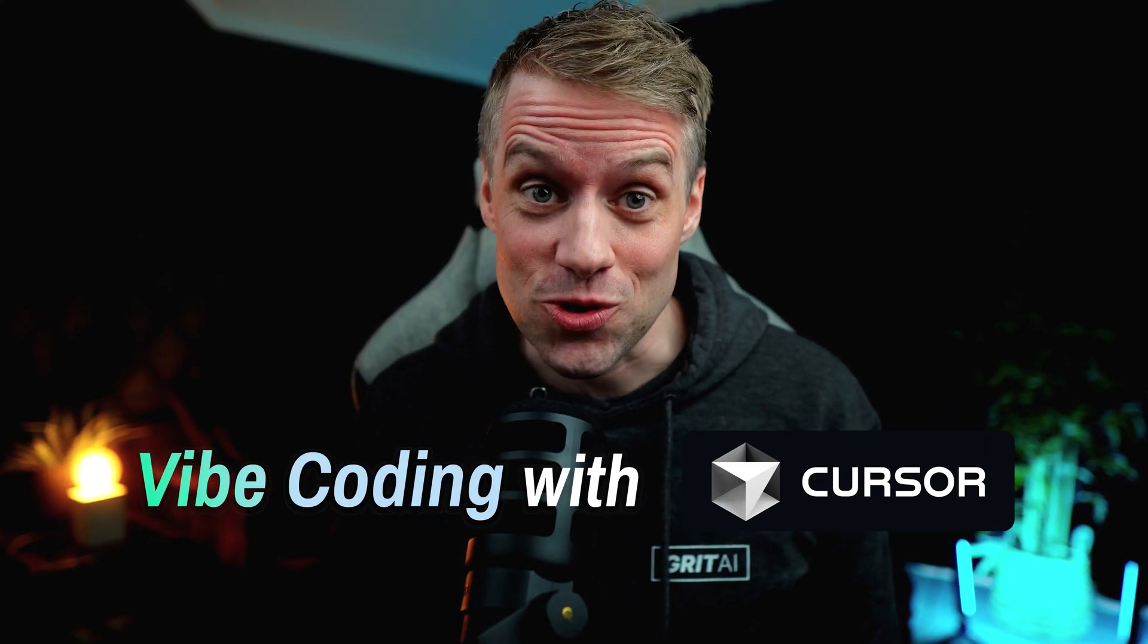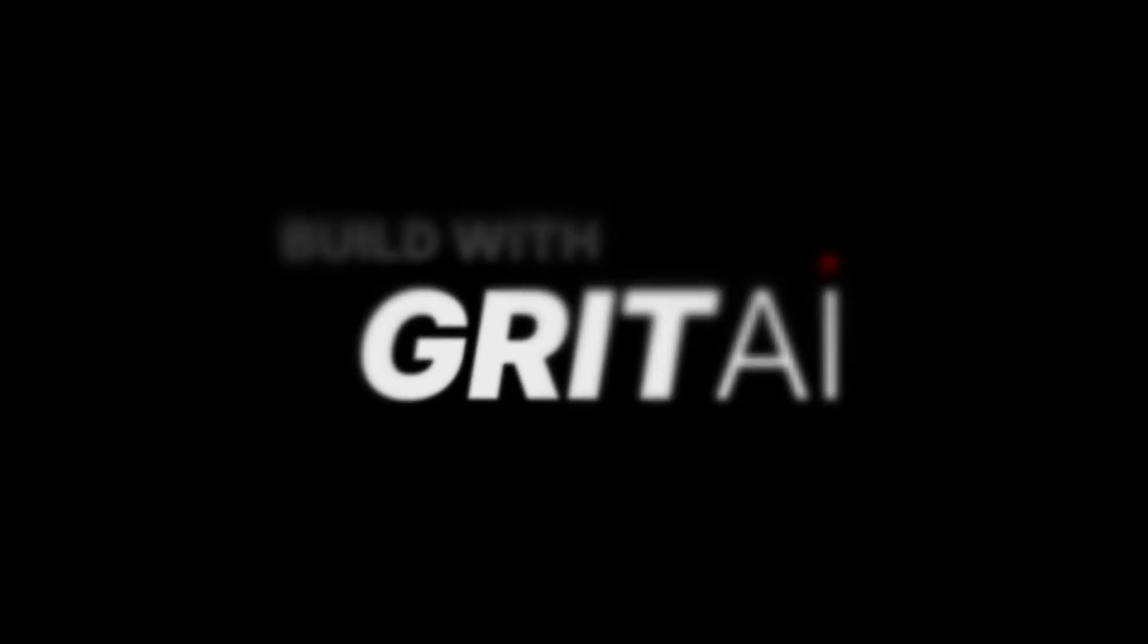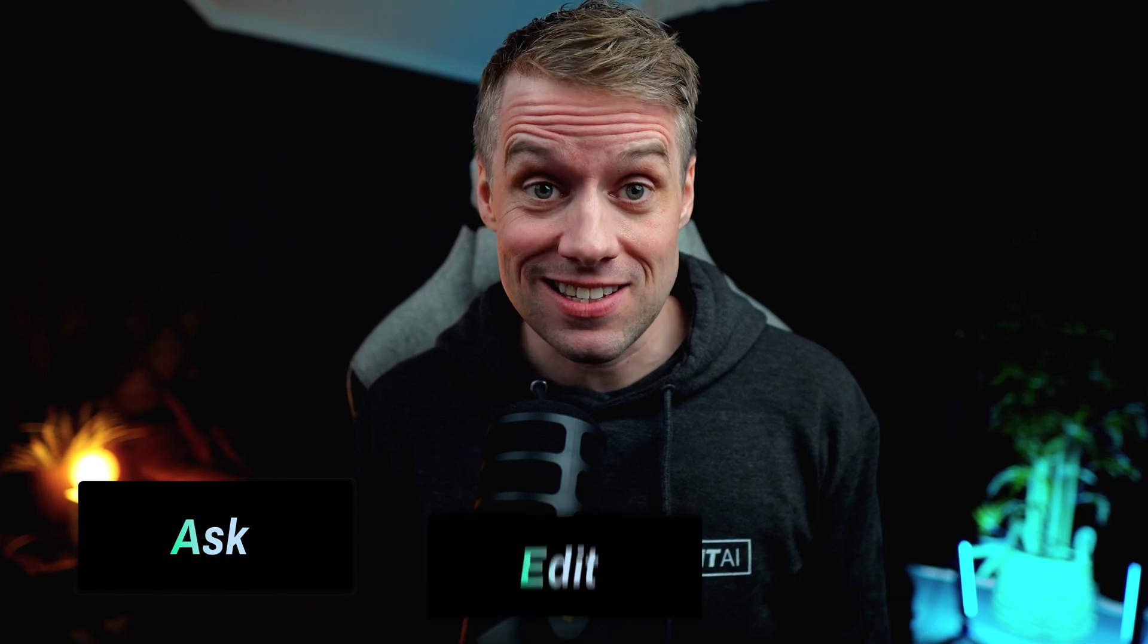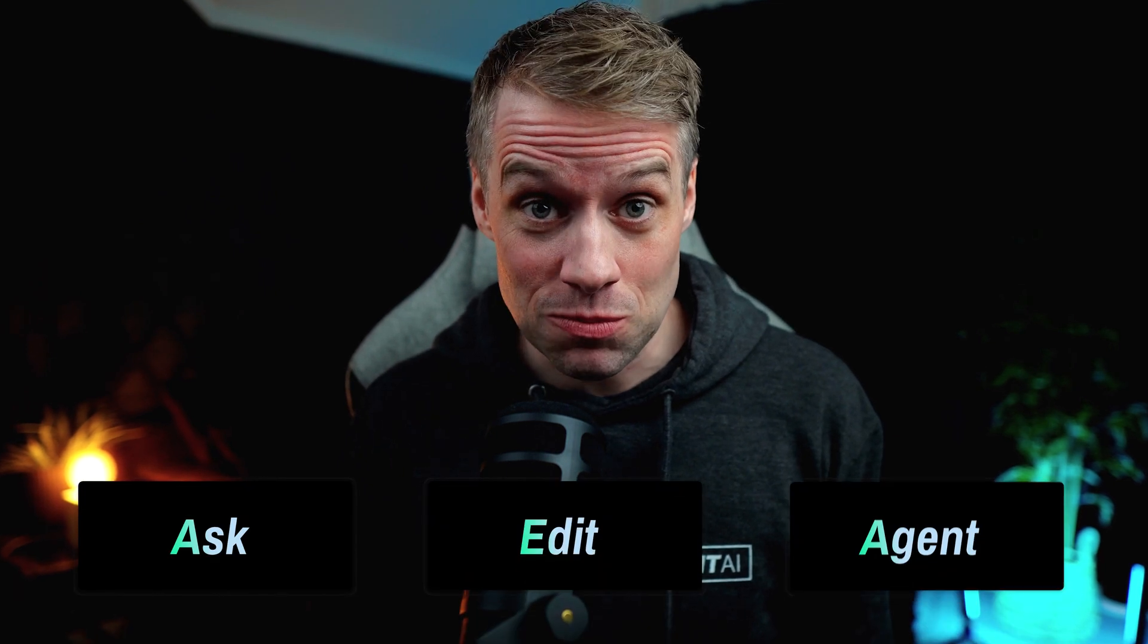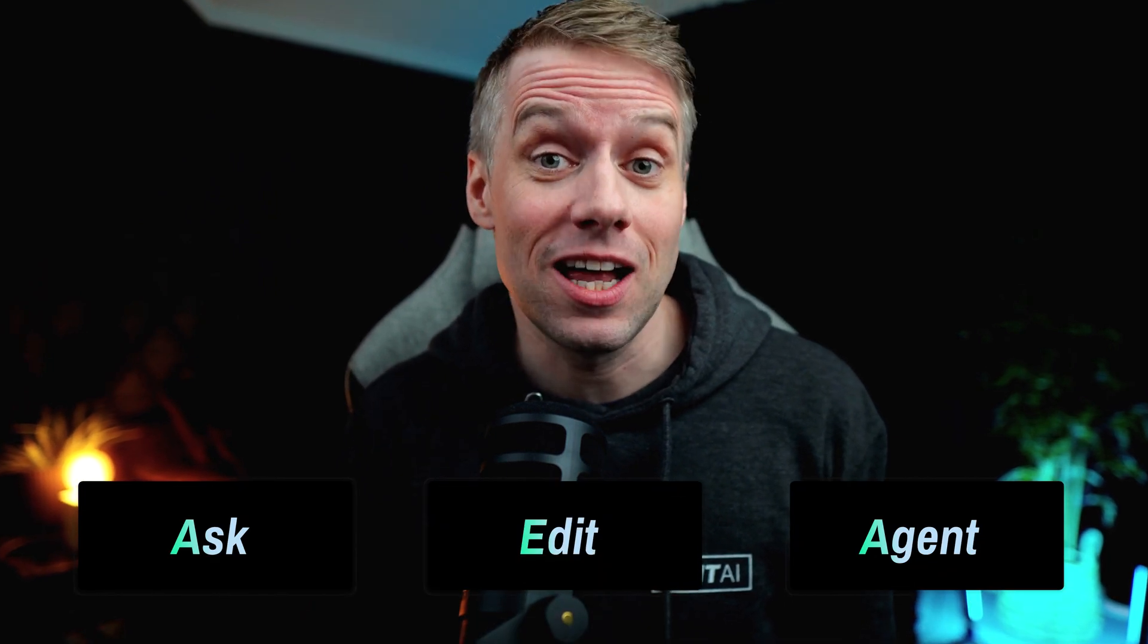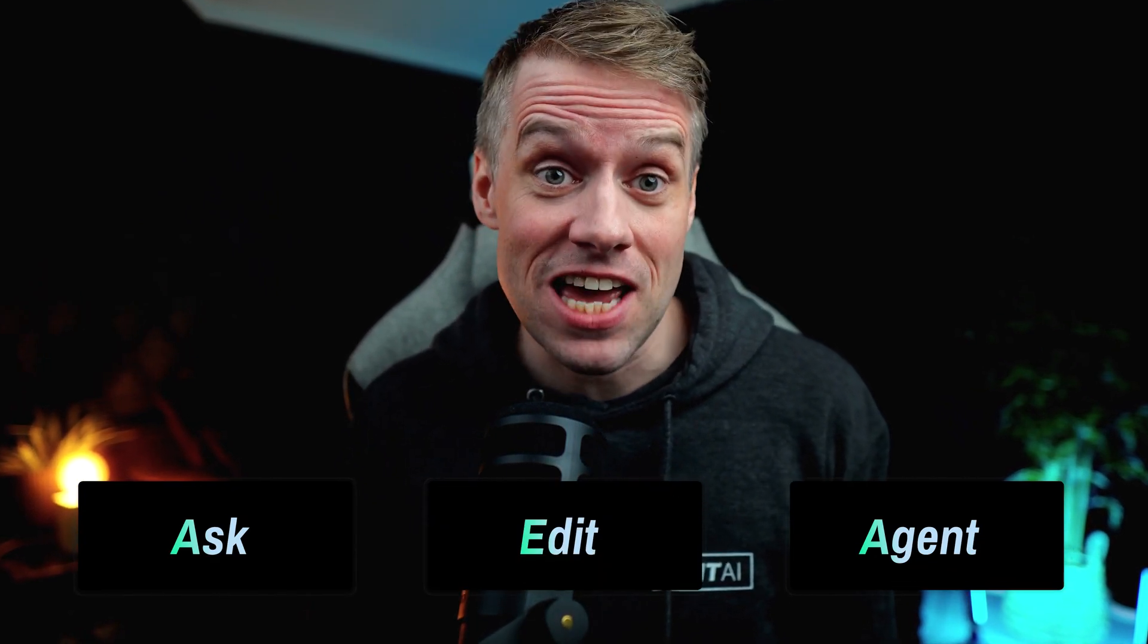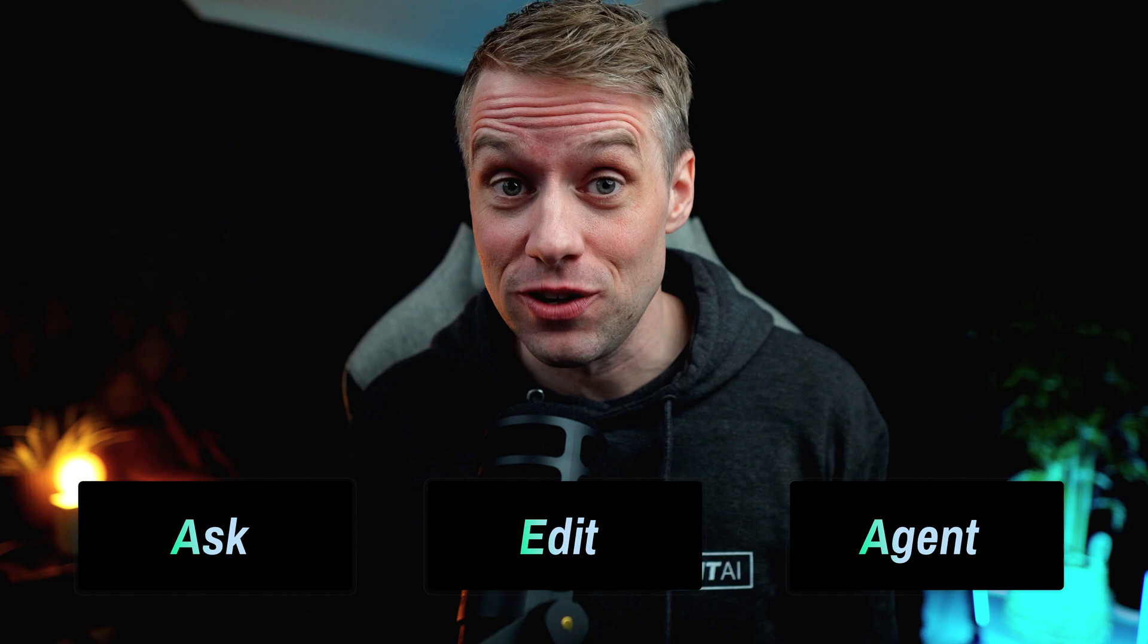Hi everyone and welcome to this series on vibe coding with Cursor. In this video you'll learn how to use different modes such as ask, edit and agent mode to get help, make edits and even have the AI build full features for you.